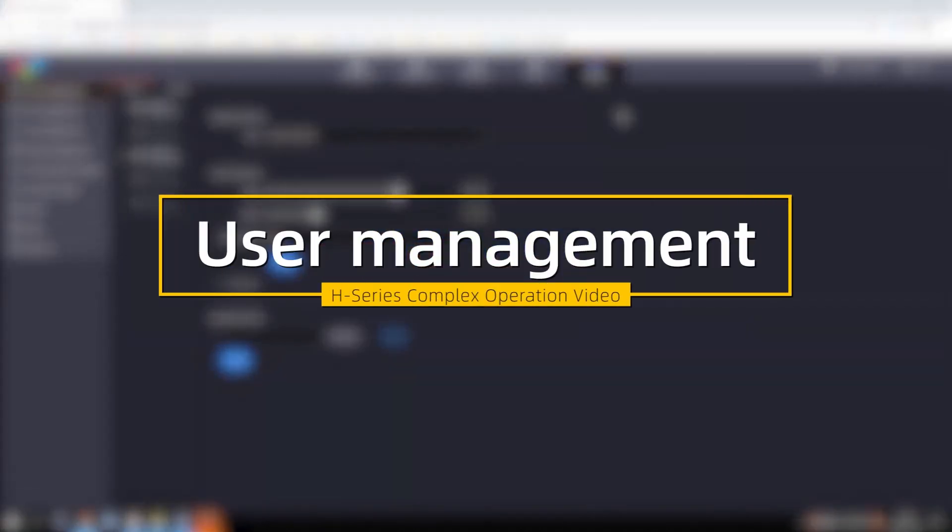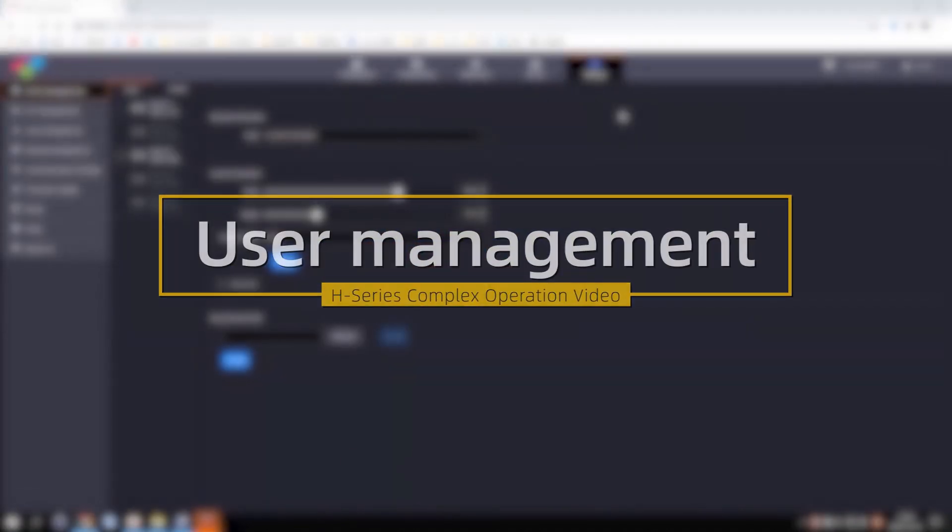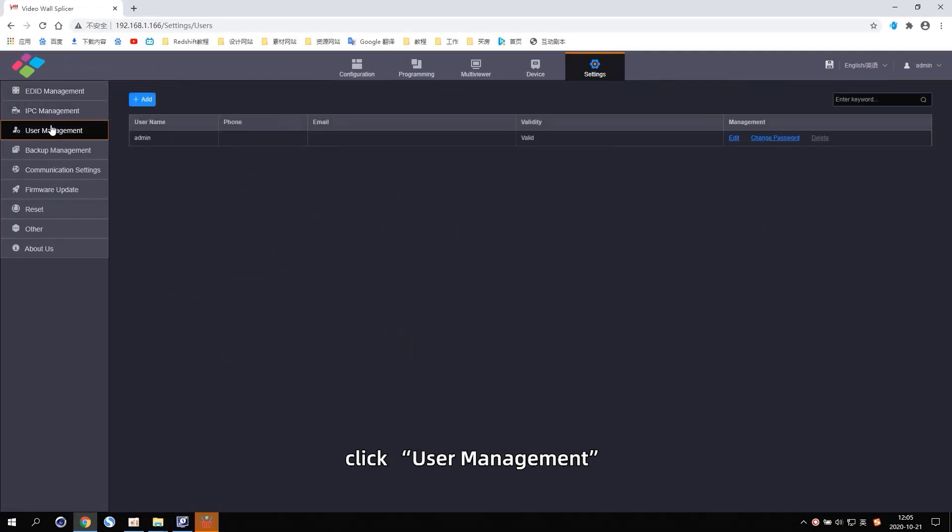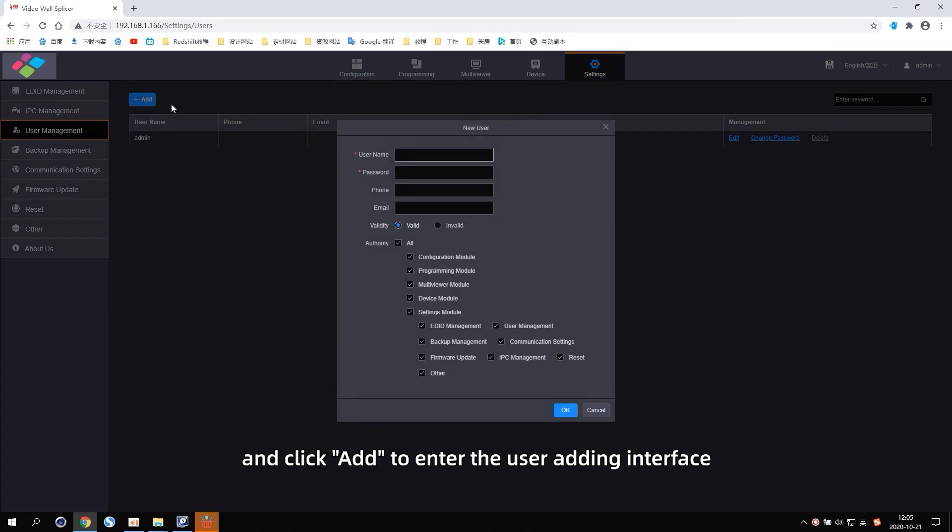User Management. In the Settings interface, click User Management and click Add to enter the user editing interface.